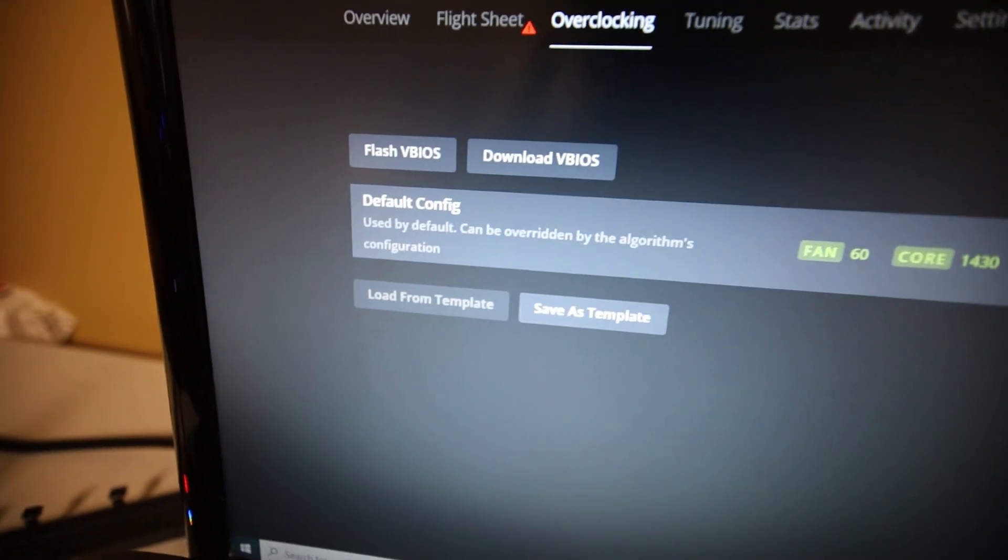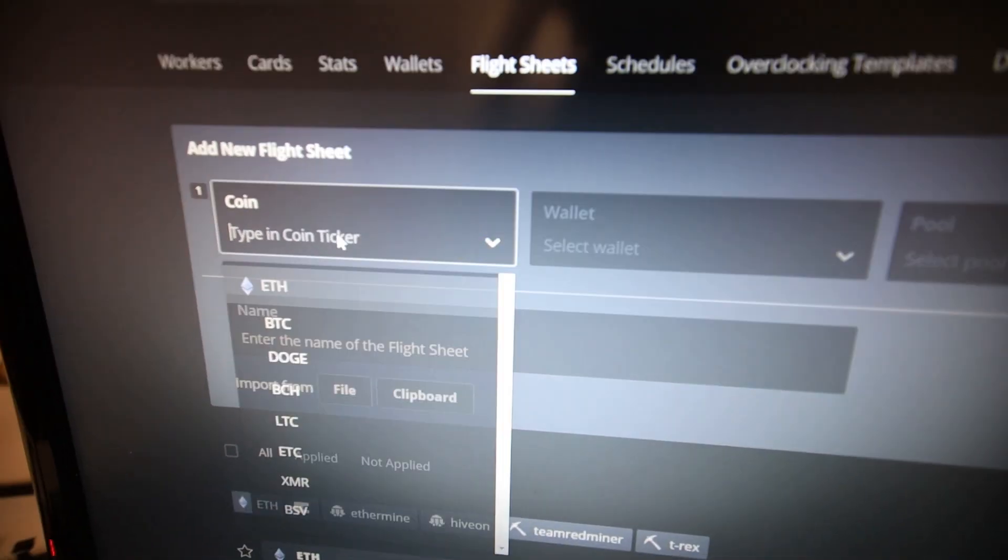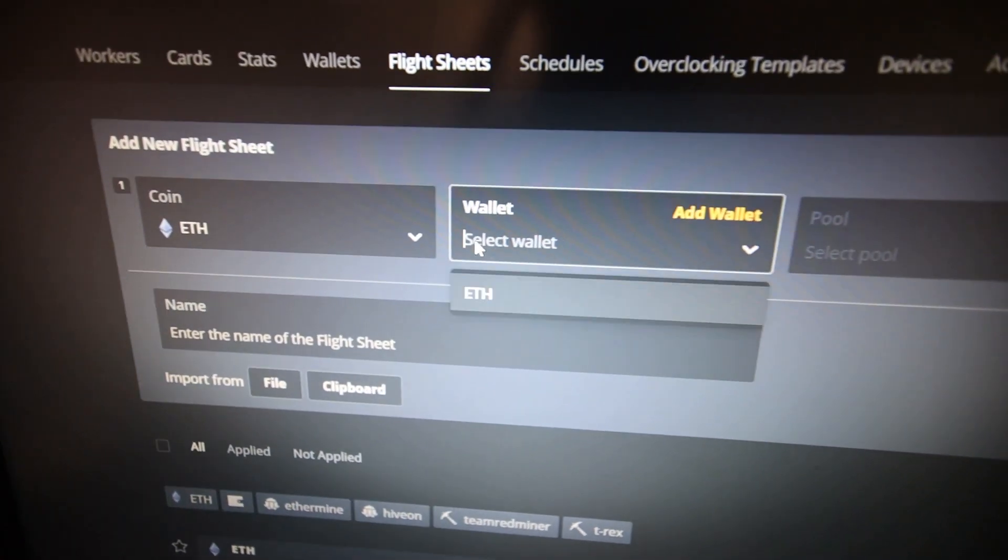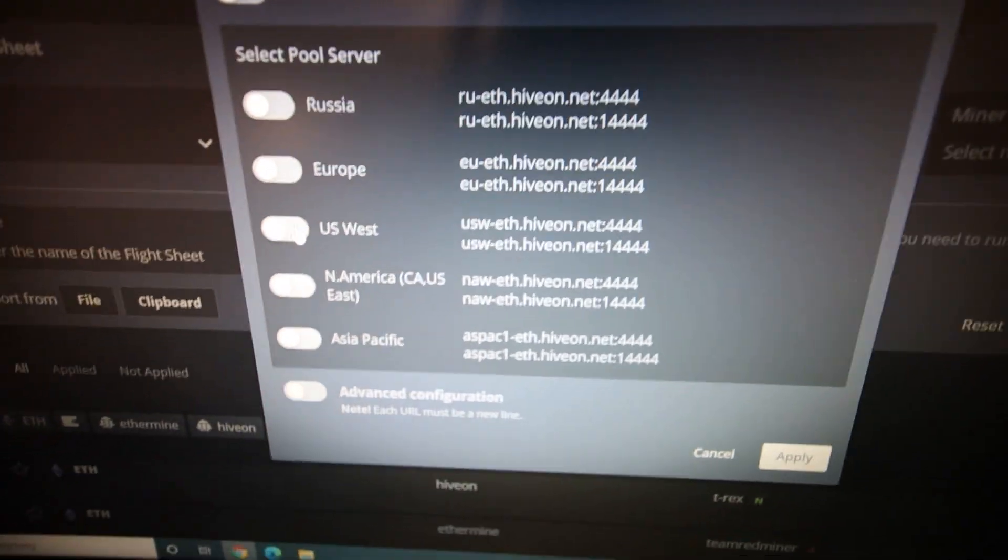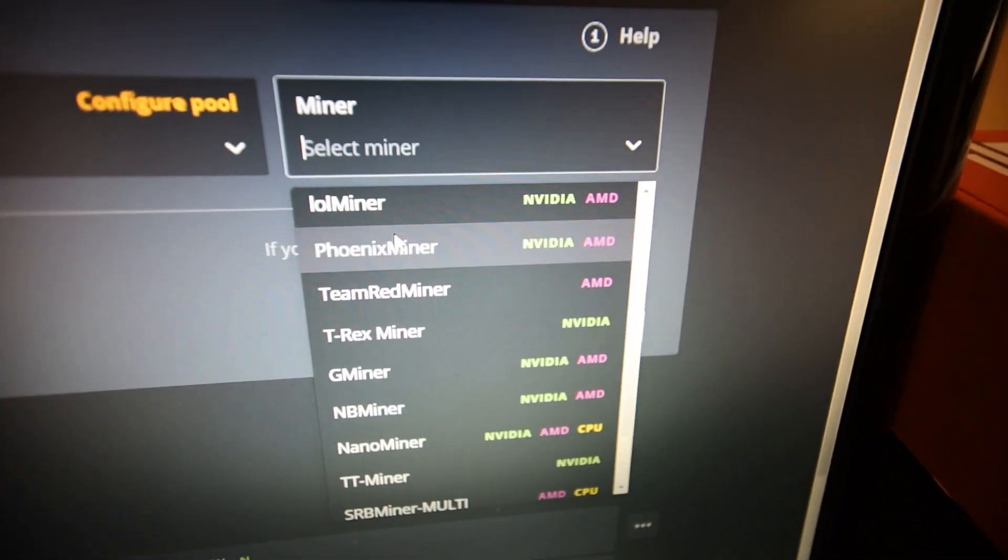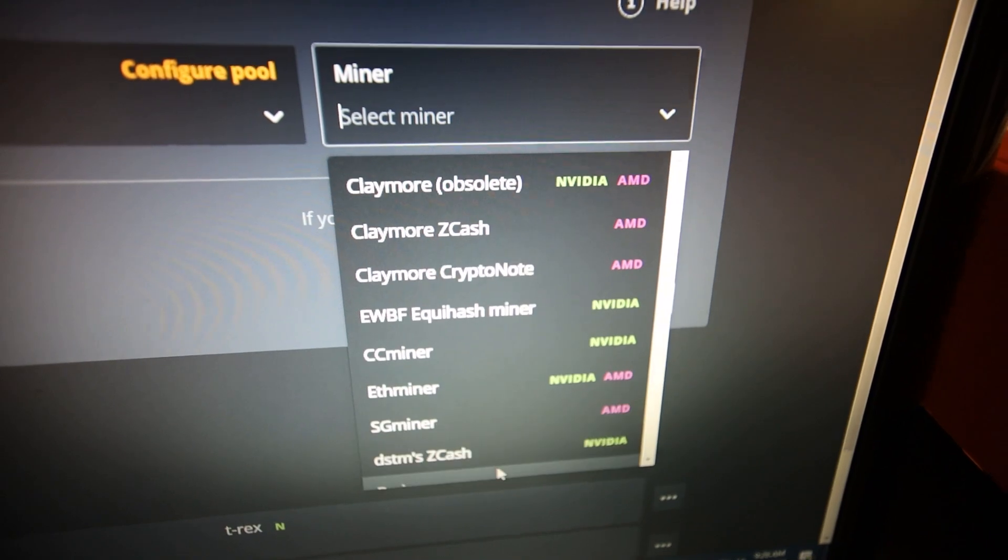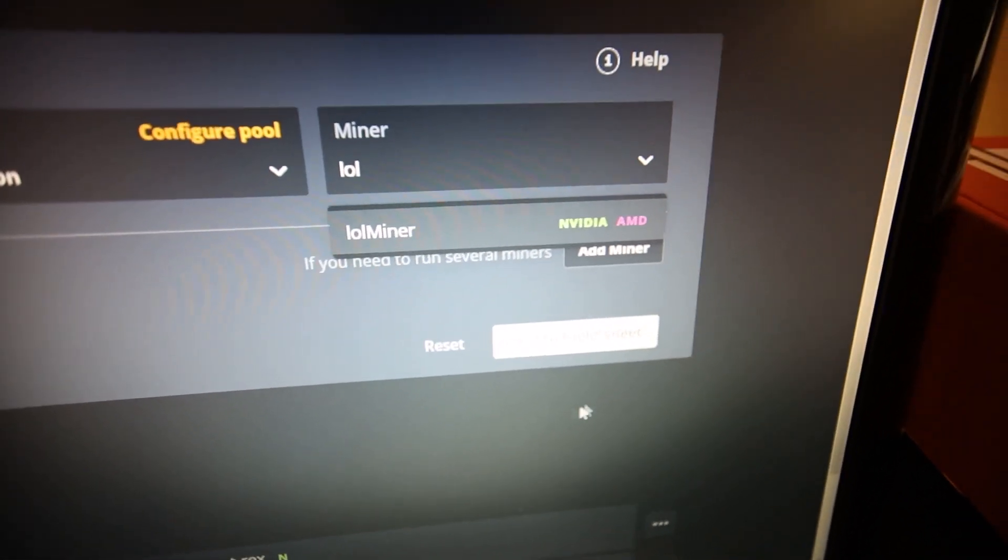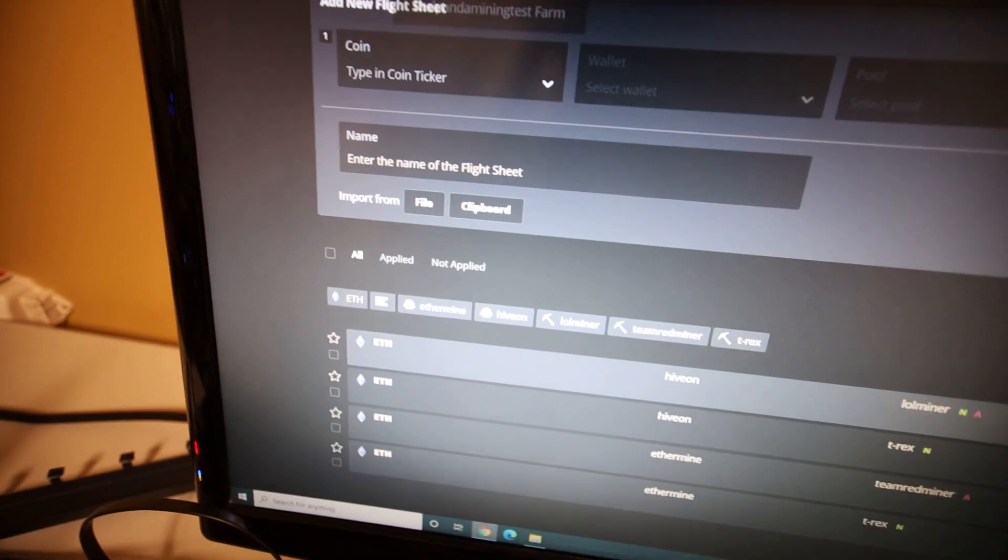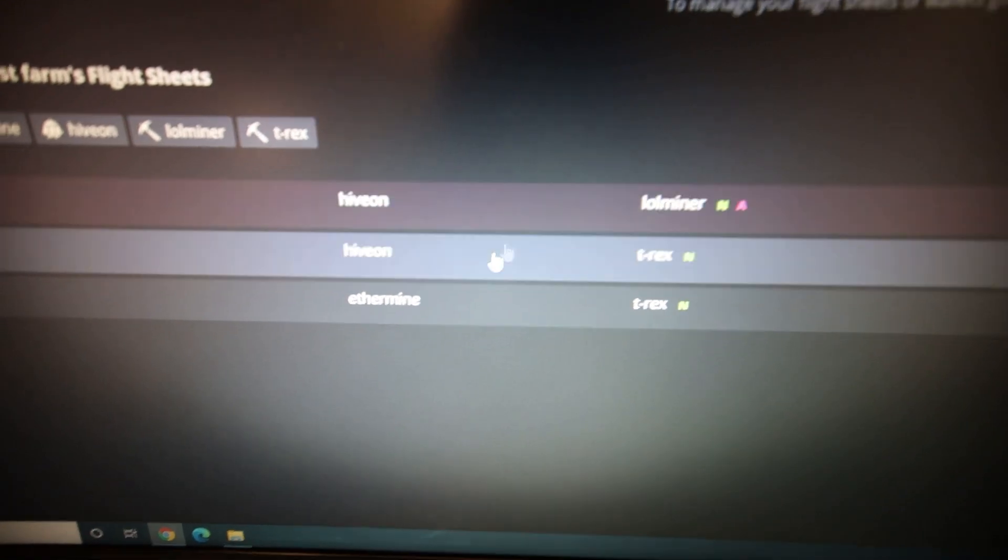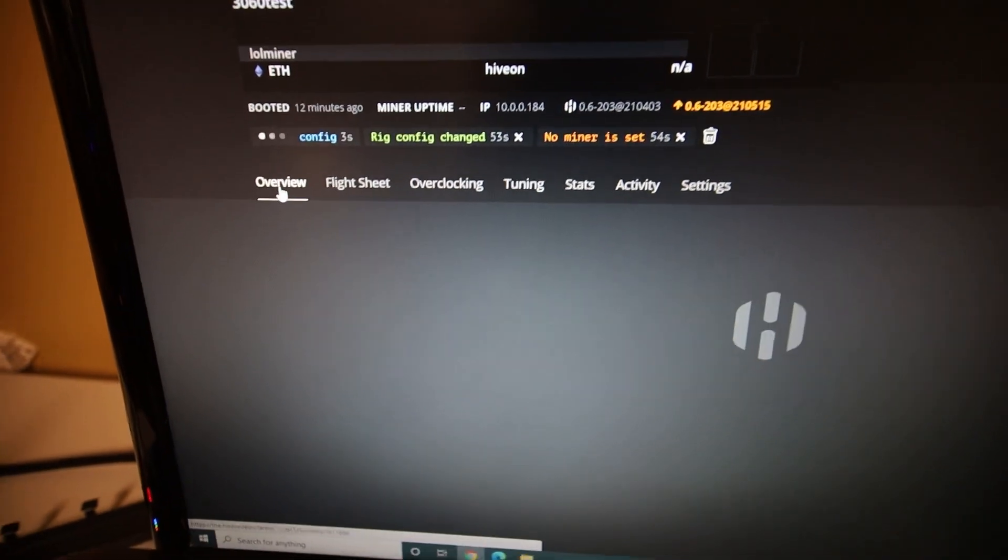Okay. So now we need to make a flight sheet with the lol miner. So we're gonna go to flight sheets here. We're gonna go coin, wallet, just your ETH address. Cool. We're gonna do Hive on, just for a test here. Hit apply. Now, the miner. This is where we're gonna choose lol miner. Now, where is that on the list here? We can just type it in. Lol. There you go. Alright. That's it. I think. And we're gonna hit apply. Alright. So I made the flight sheet. Now, we're gonna go back to the worker here. Apply the flight sheet. And let's see if this thing runs. Okay. So lol miner. There we go. The flight has been clicked.